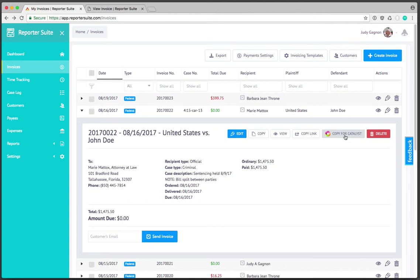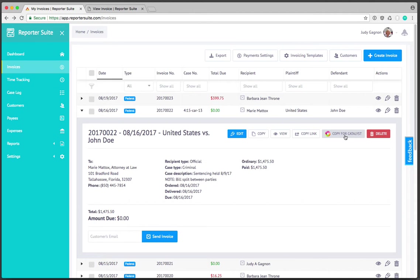Within catalyst if you expand your finishing dialog box you'll notice a new input field called reporter suite invoice ID. If you paste this ID and allow catalyst to package your transcripts and generate the email that's sent to your customer, you'll notice that a link directly to this invoice has been inserted into that email for you. You don't have to go back to reporter suite to get the link, it's right there within catalyst which is extremely convenient.